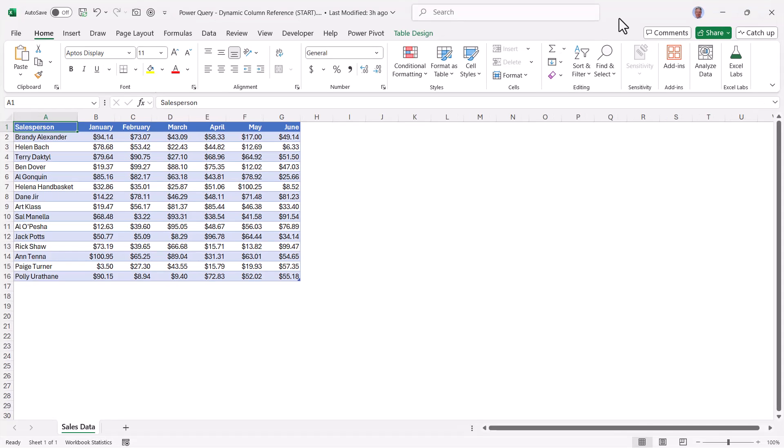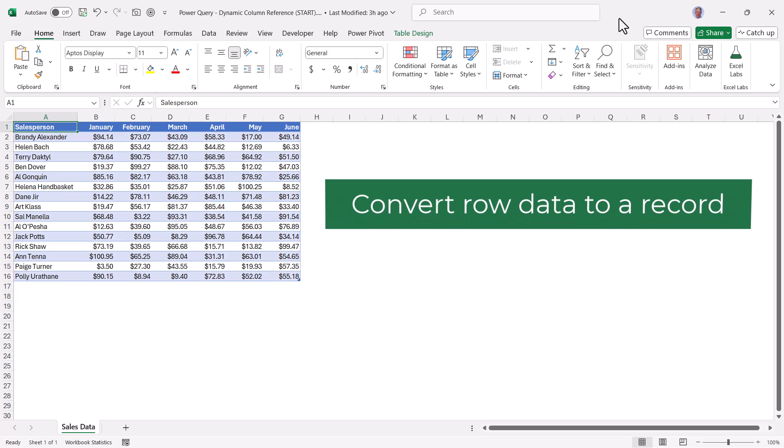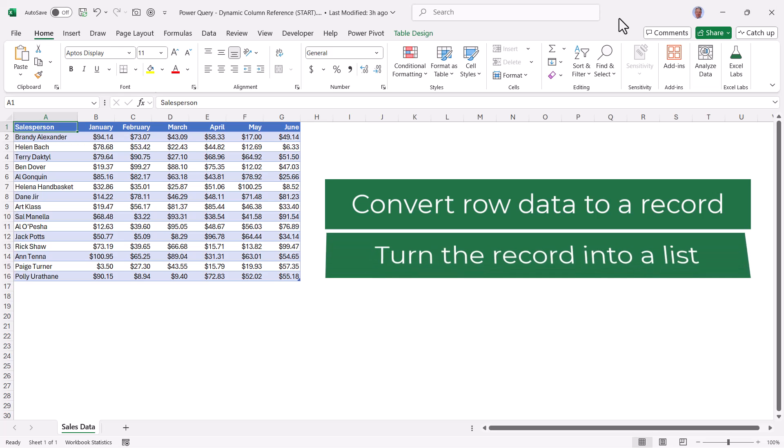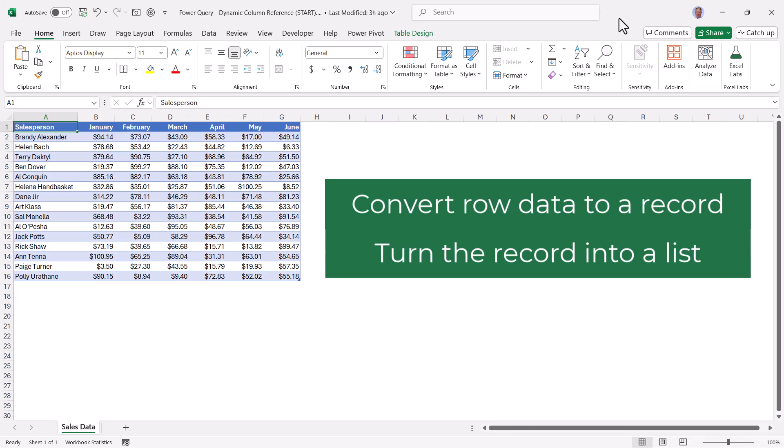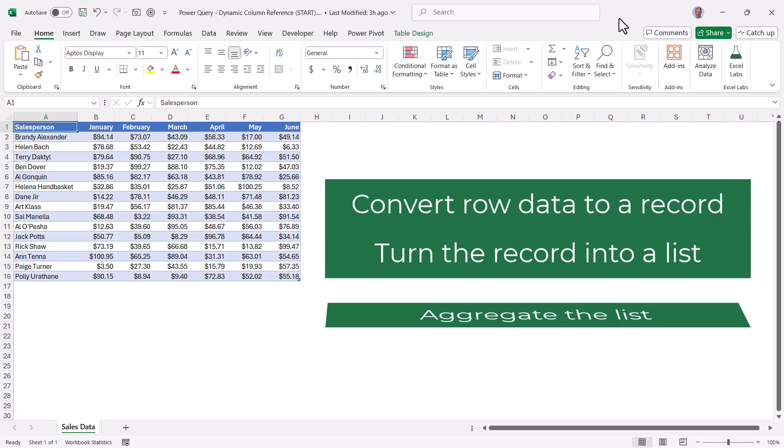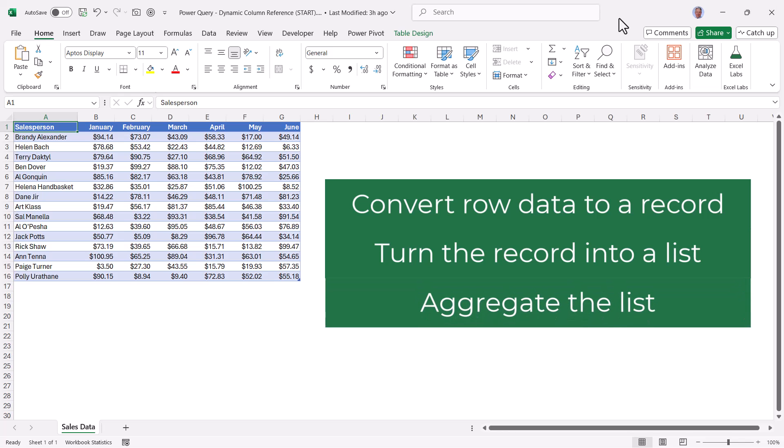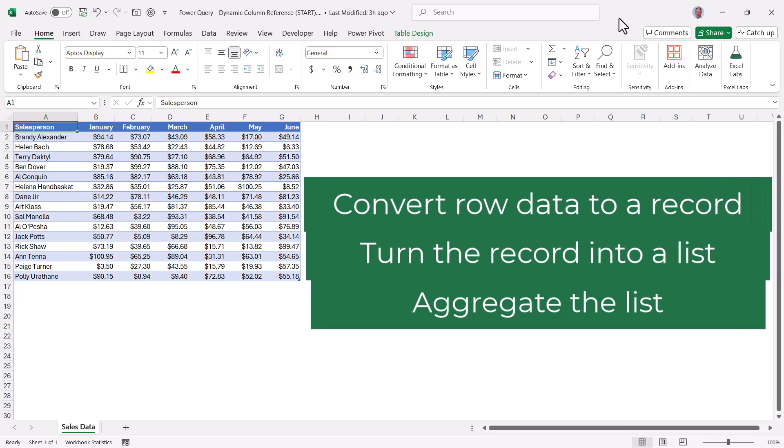To do this will require creating a custom function. This custom function will have three main parts. The first part will be to reduce each row into a record item. This way we can isolate the months and effectively ignore the salesperson column. Second will be to turn each of those records into a list. And finally third, we'll execute our aggregation function like average on the list.